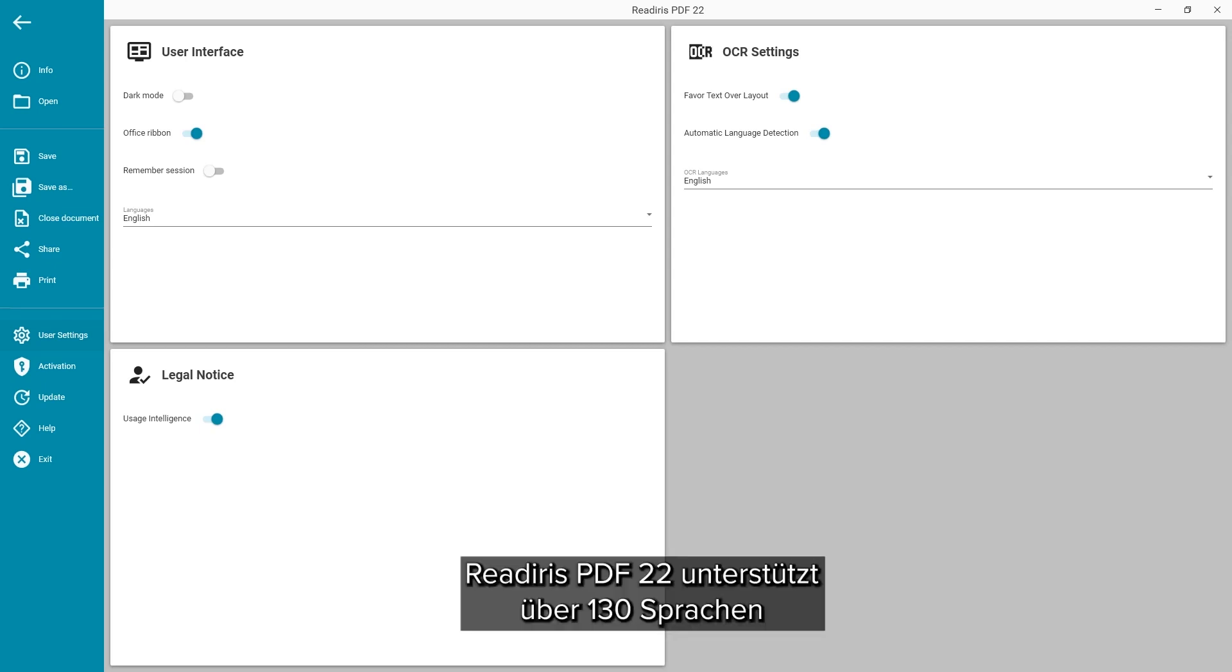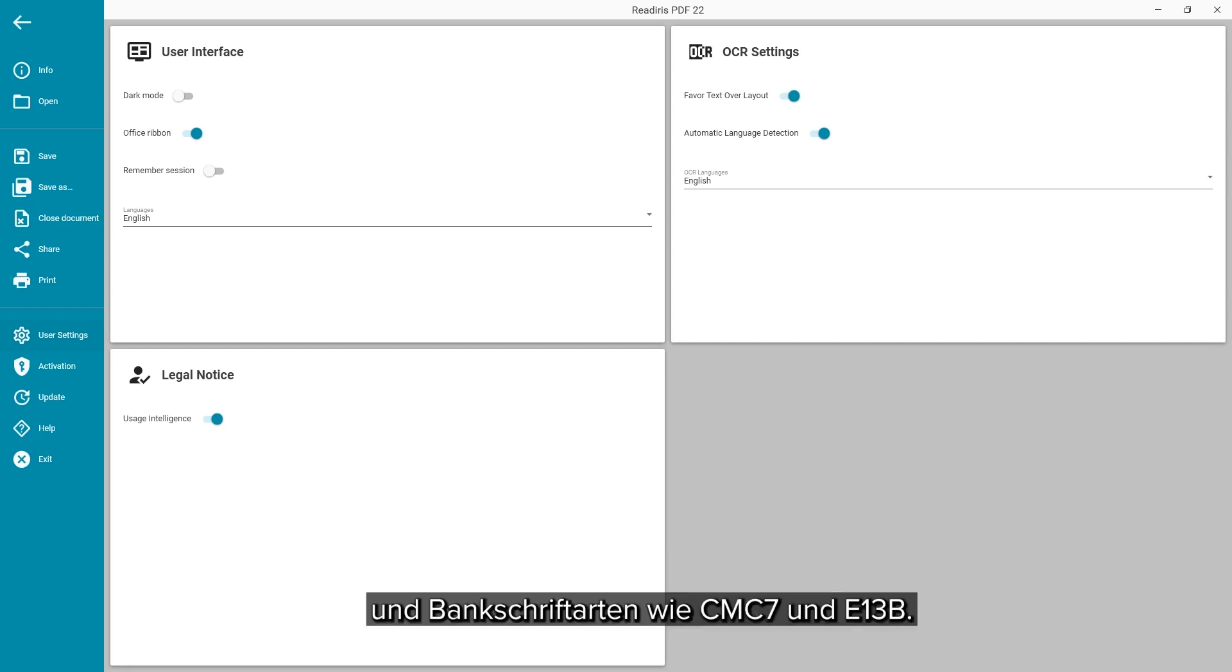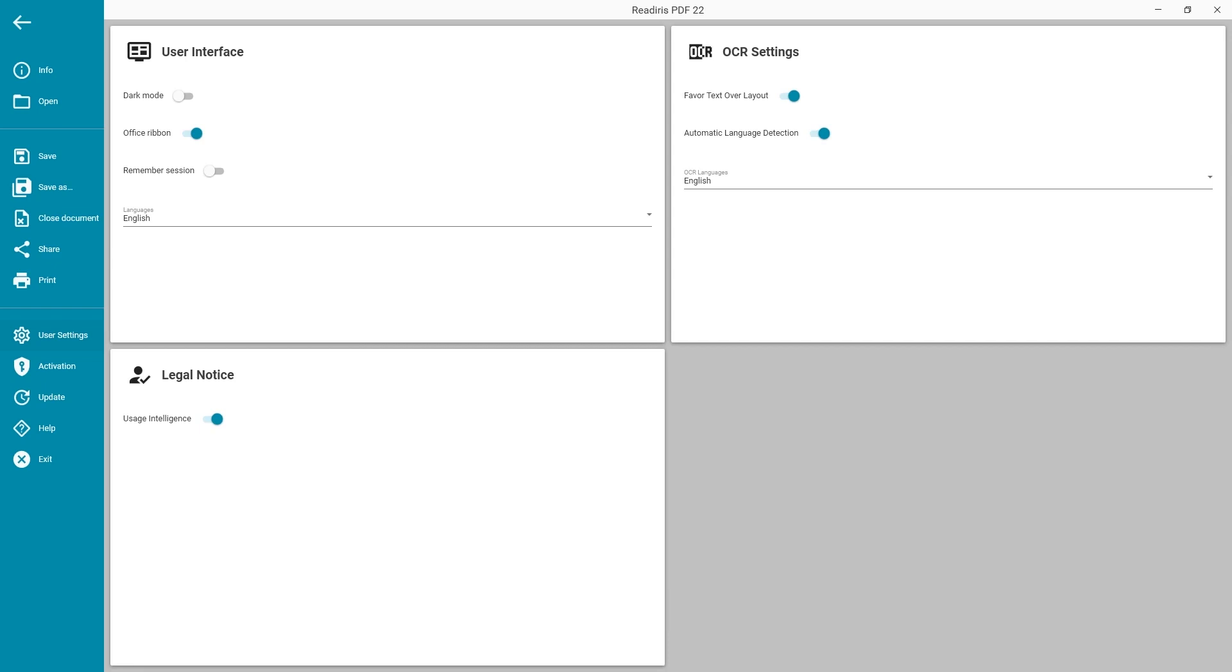ReadIris PDF22 supports over 130 languages and banking fonts such as CMC7 and E13B.